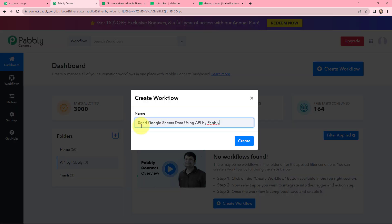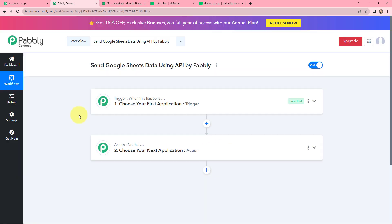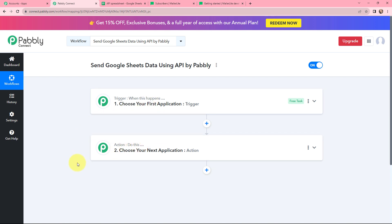I have named it as 'Send Google Sheets Data Using API by Pabbly' and now I will click on create. I have arrived on a very important window which consists of trigger and action. Trigger and action are the two principles of Pabbly Connect on which this entire automation will depend. Trigger says 'when this happens,' action says 'do this.' Basically, action is the response of your trigger application.